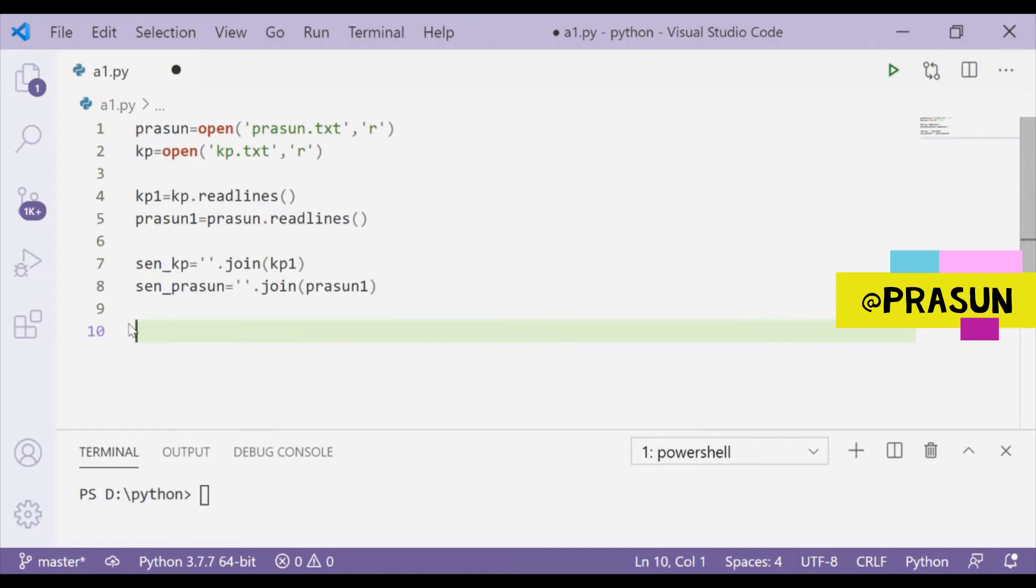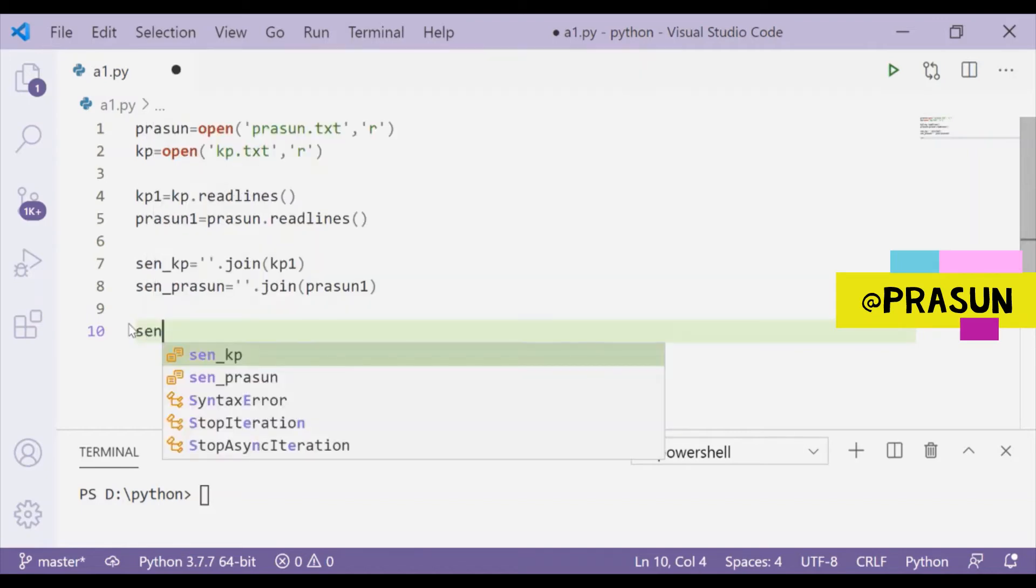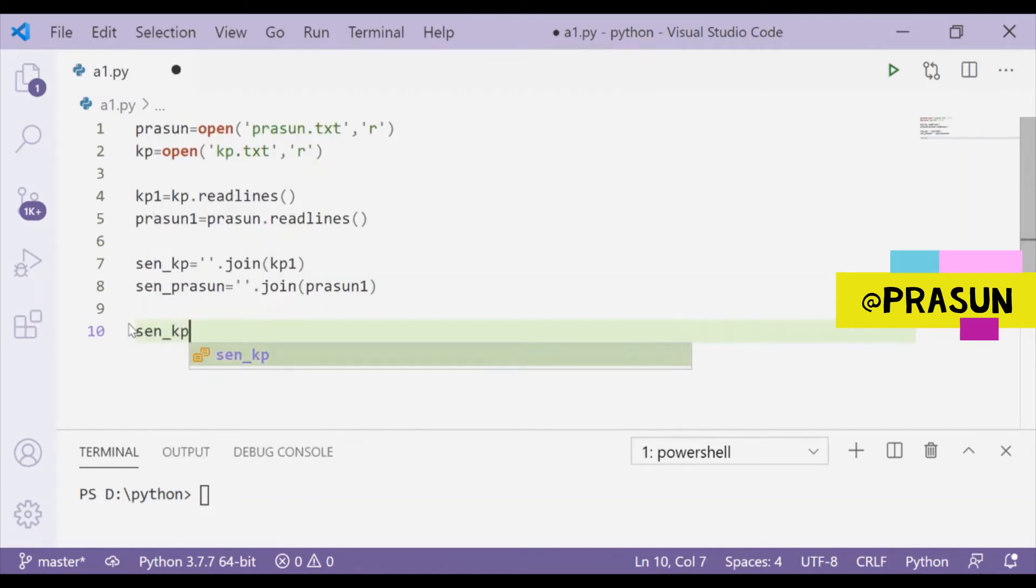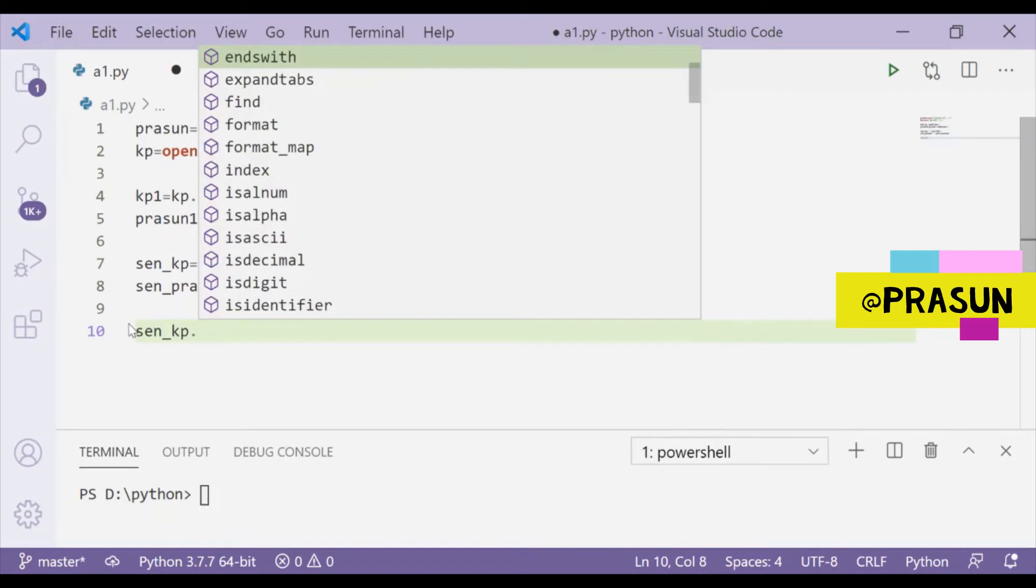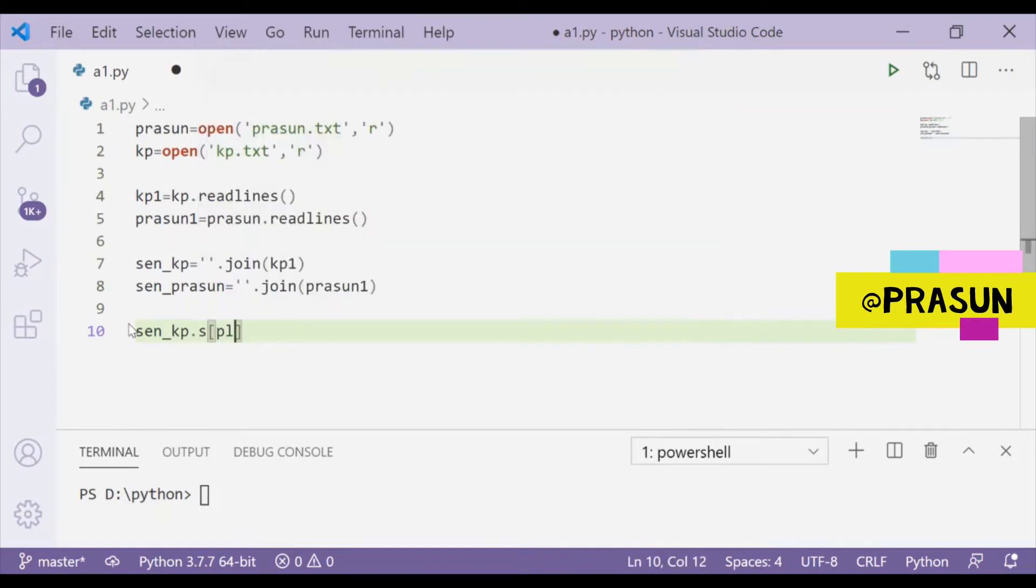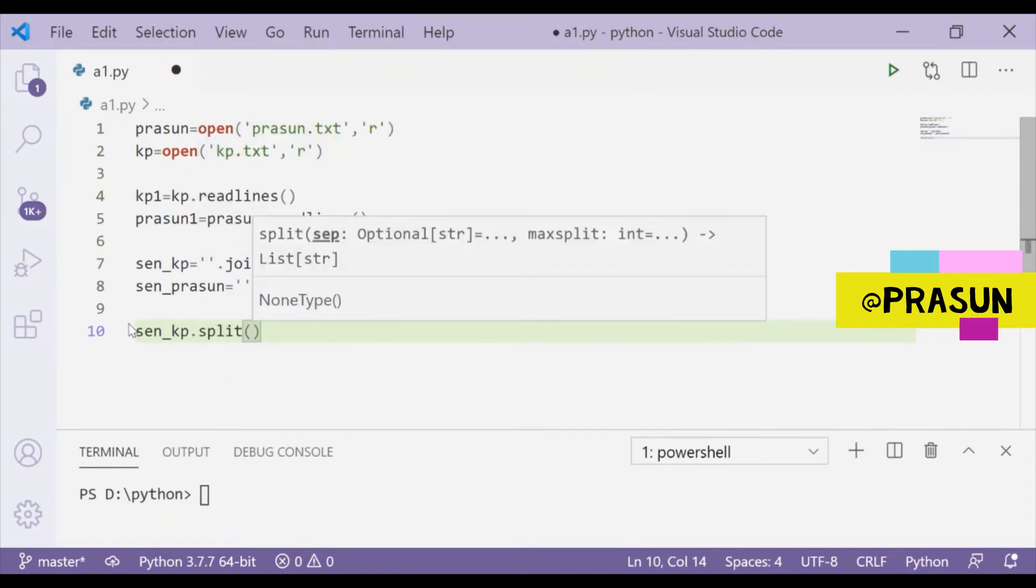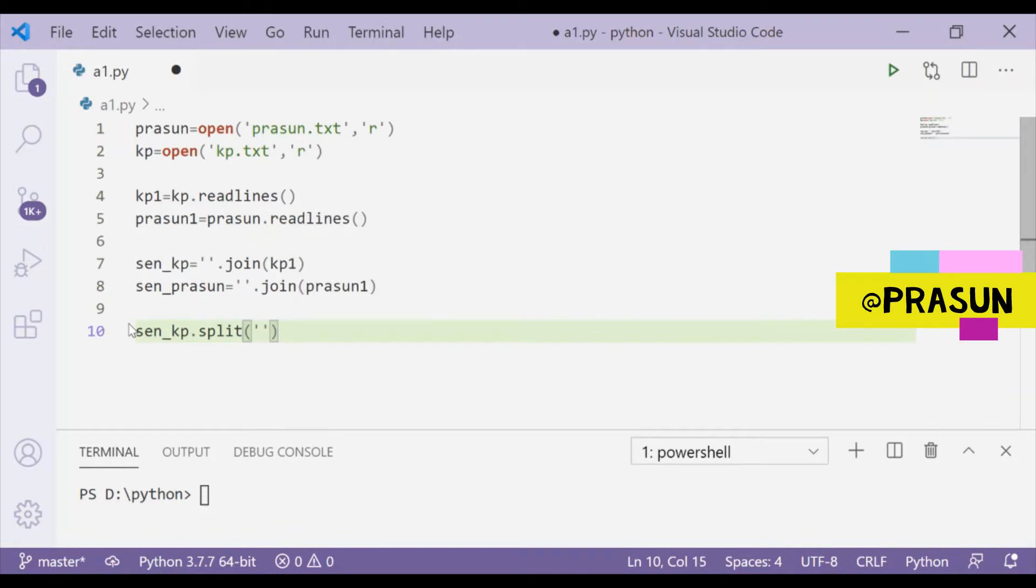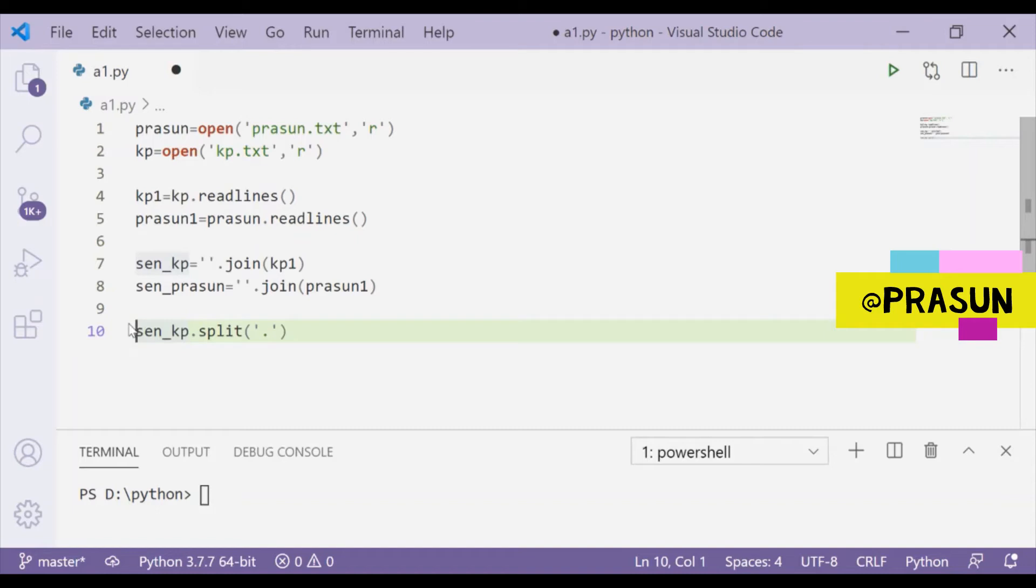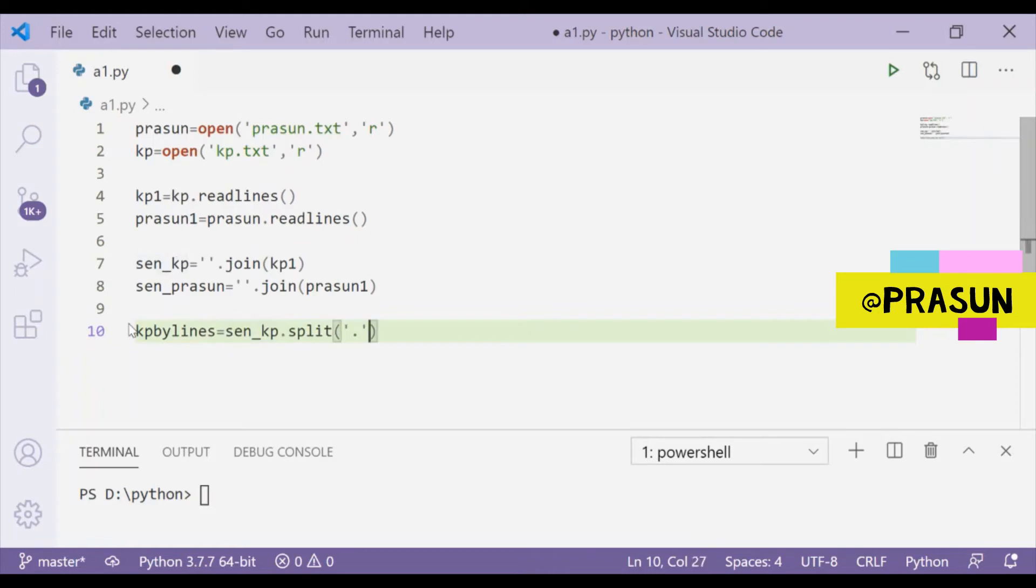To separate the sentences we use full stop, and there is a method called split to split a whole string into different slices using a particular delimiter. So I will use sen_kp split using full stop and it will return me a list where all the sentences will be stored, and I will store this one in a variable called kp_bylines. This is the same task for another file also.